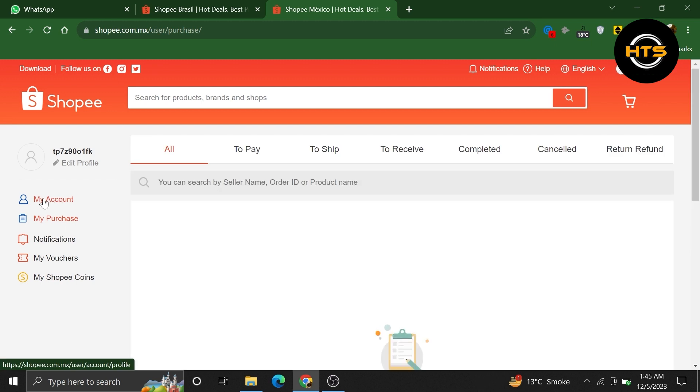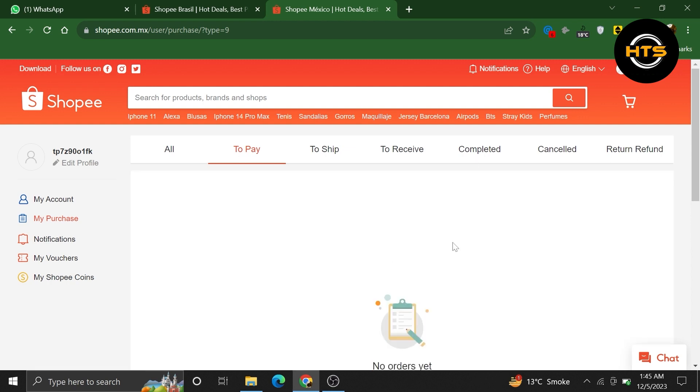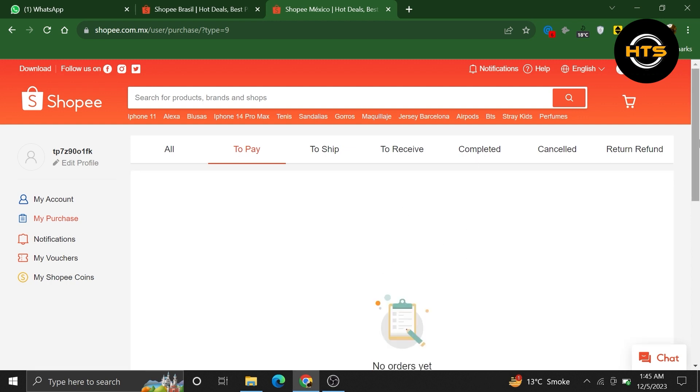And then, from your account, choose the My Purchase option. Now, click on To Pay option and you can change your payment method into Cash on Delivery from here.